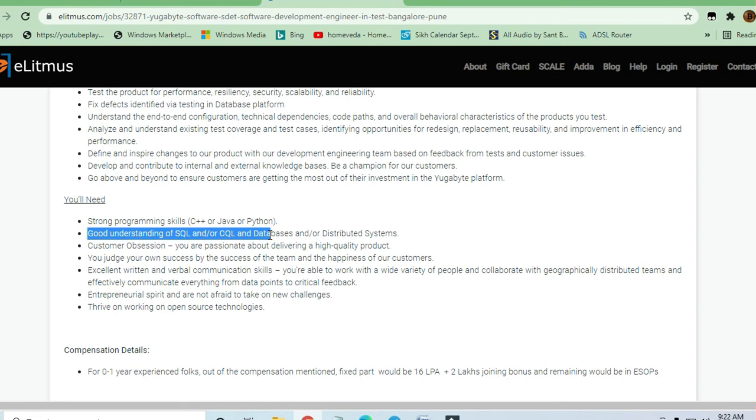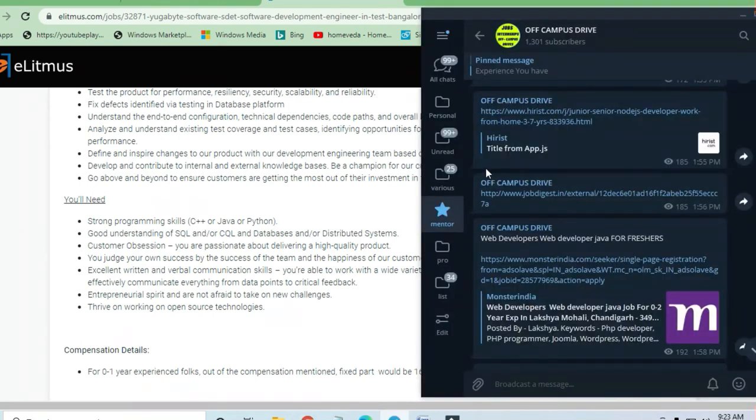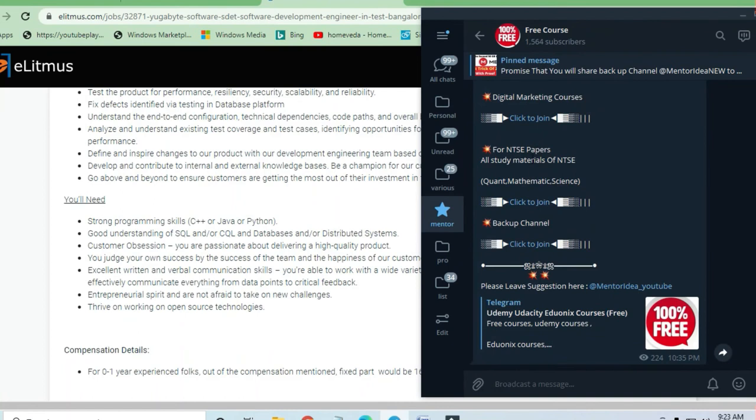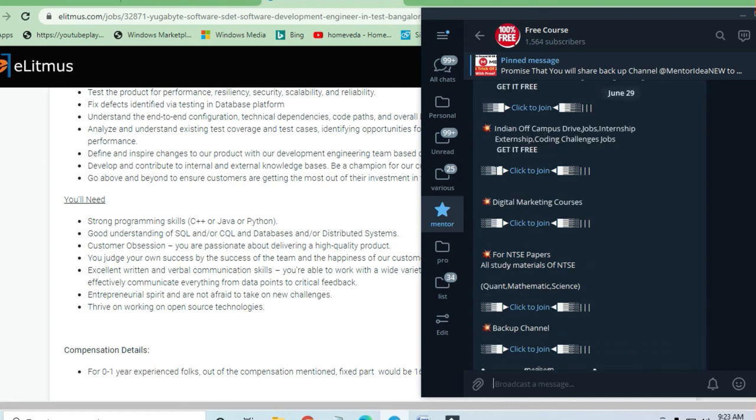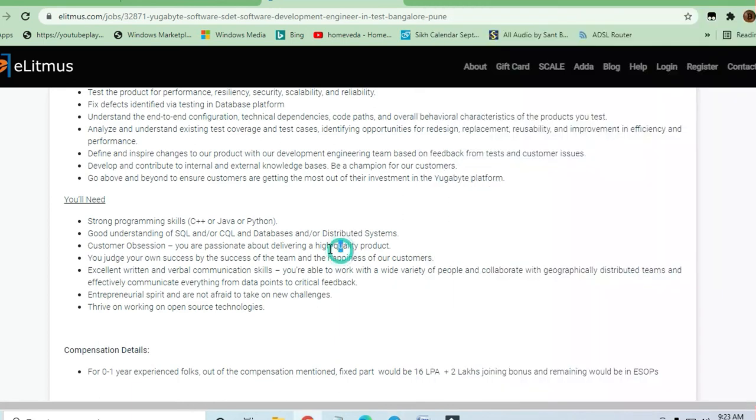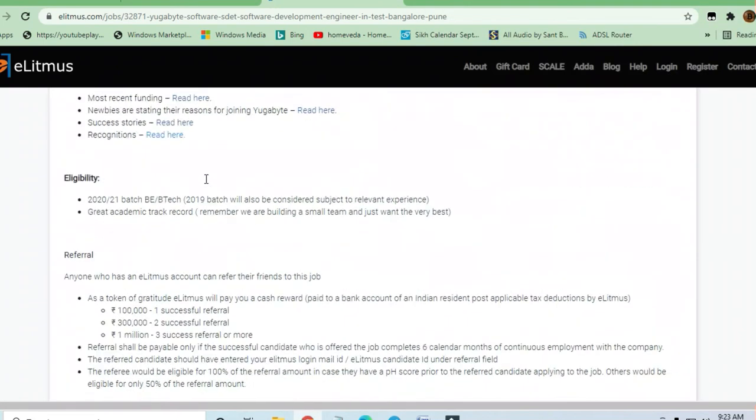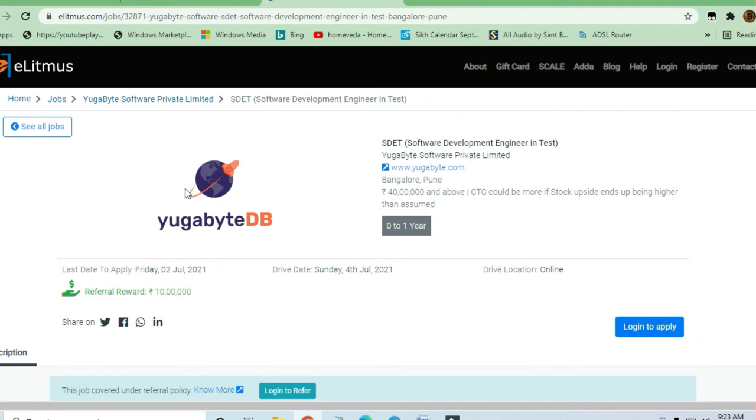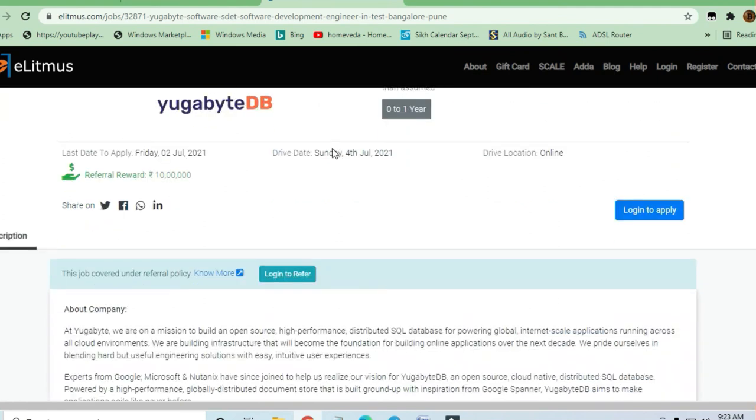If you're good in database technology, SQL server, Java, or Python, you can join my Telegram channel for free courses. You can go to Mentor Idea channel and join all the channels where you can immediately start learning skills and get prepared to join these types of companies.